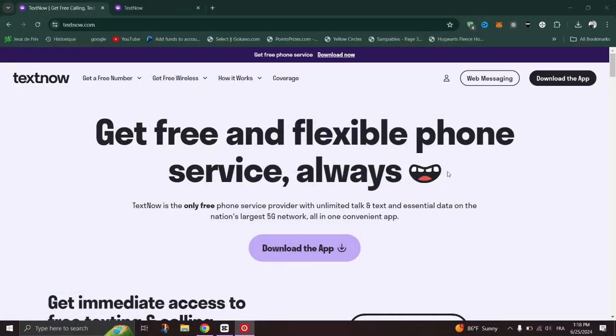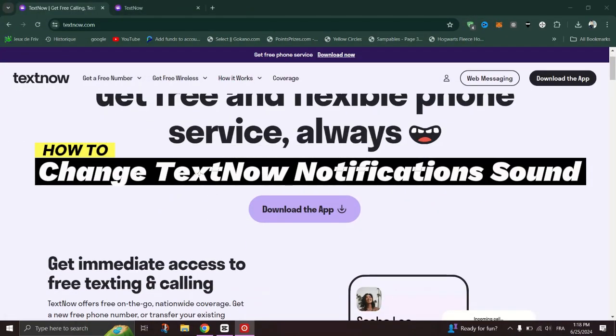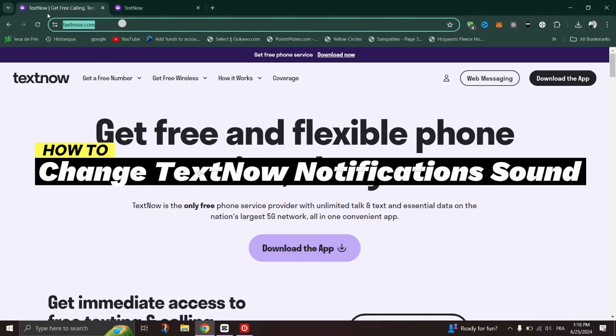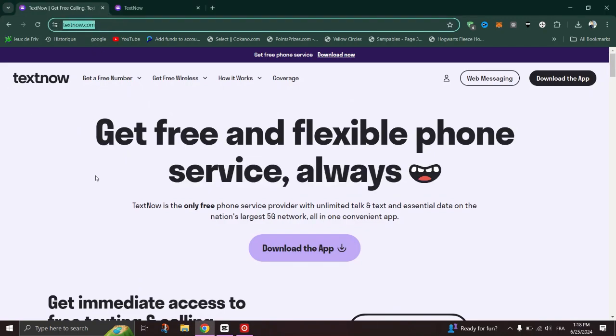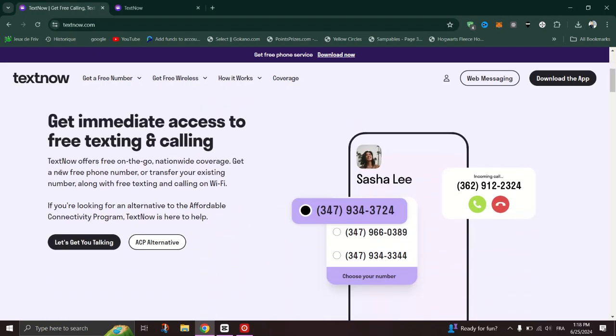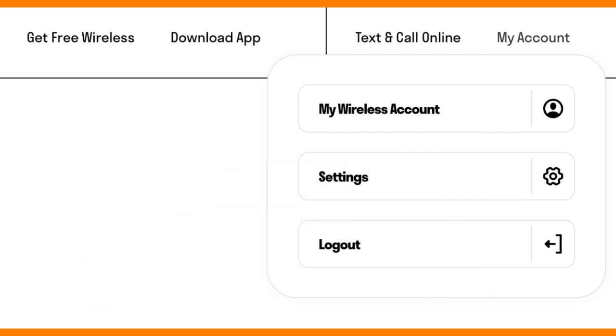In this tutorial, I am going to show you how to change TextNow notification sound. Open your web browser and go to TextNow's website and log in with your TextNow credentials.